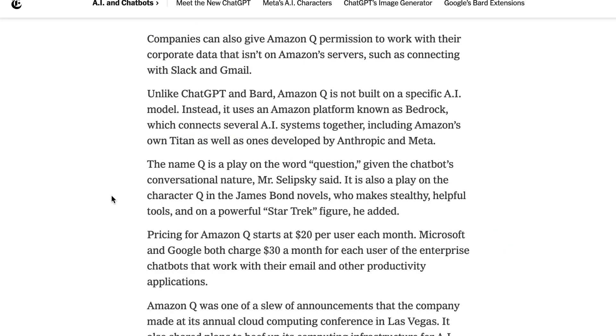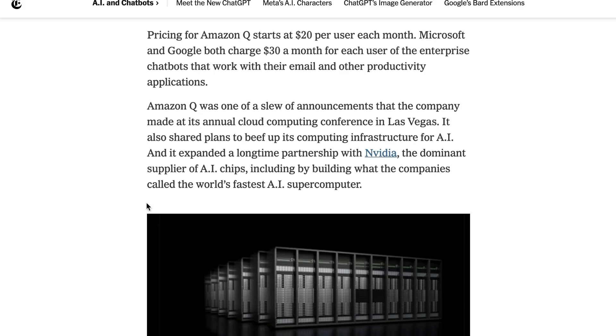One interesting technical note from the New York Times, unlike ChatGPT and BARD, Amazon Q is not built on a specific AI model. Instead, it uses an Amazon platform known as Bedrock, which connects several AI systems together, including Amazon's own Titan, as well as ones developed by Anthropic and Meta. Another differentiation point is price. Whereas Microsoft and Google are both charging $30 a month for each user of their enterprise chatbot offerings, Amazon Q is starting at $20 per user per month.